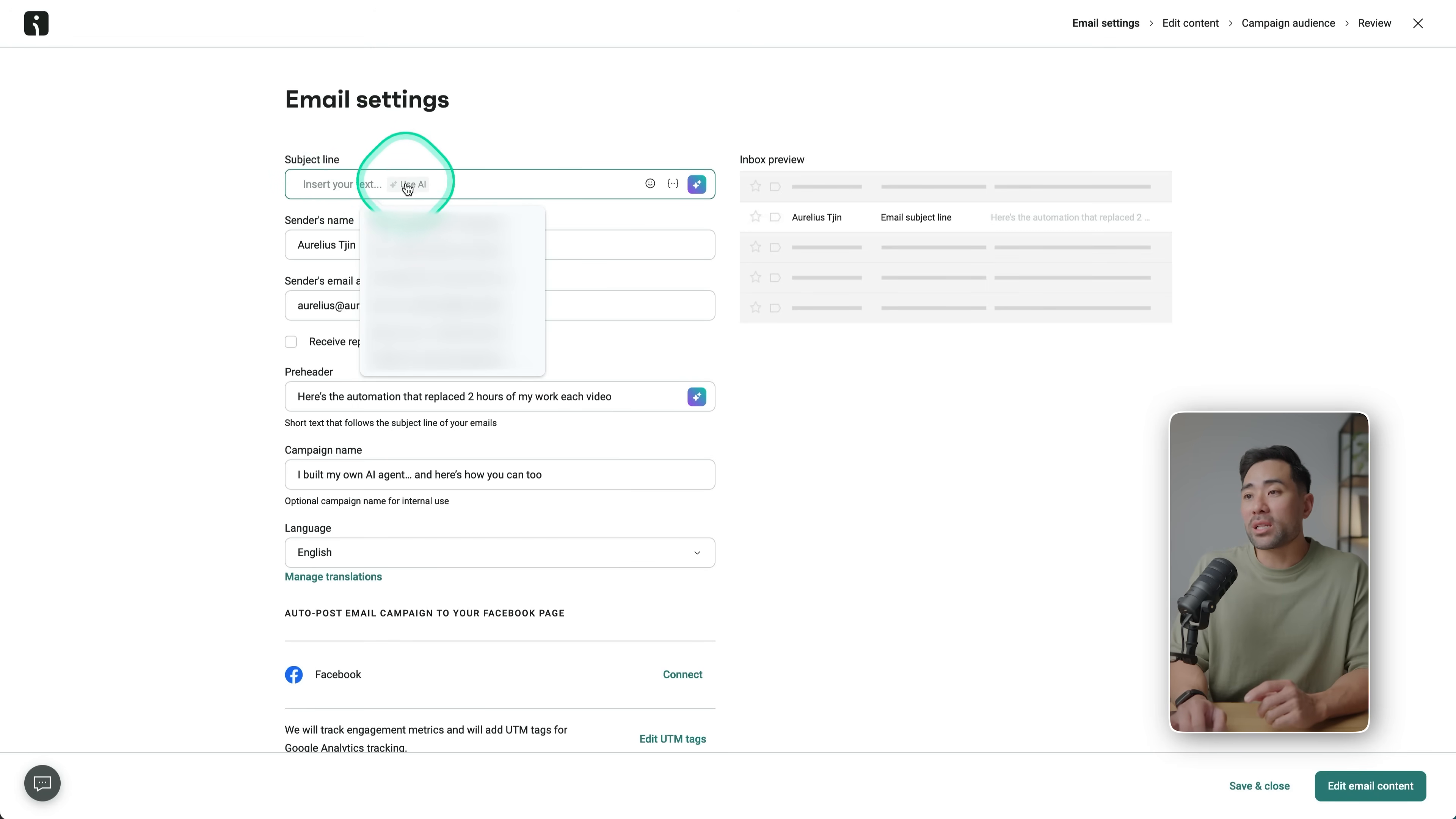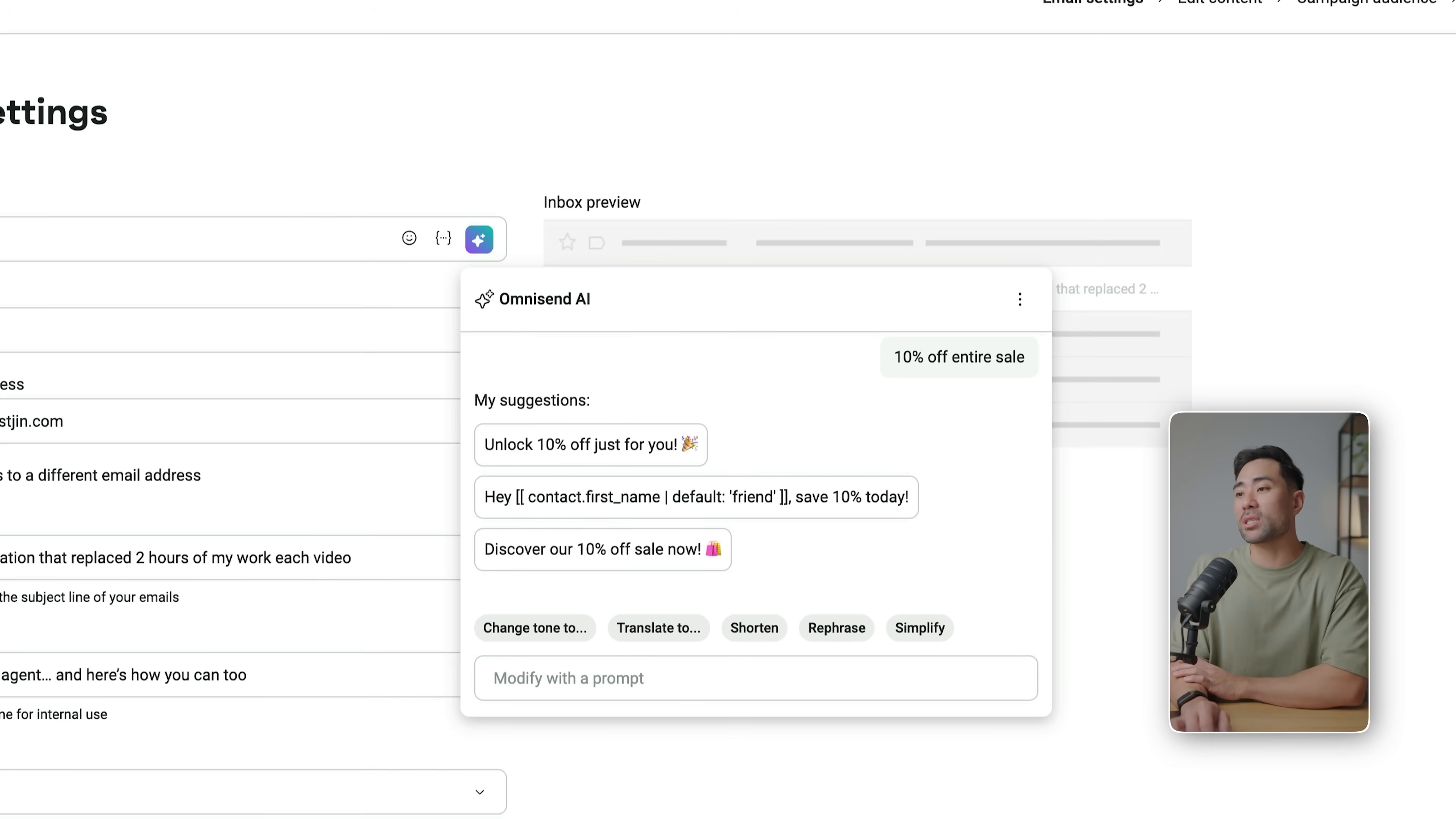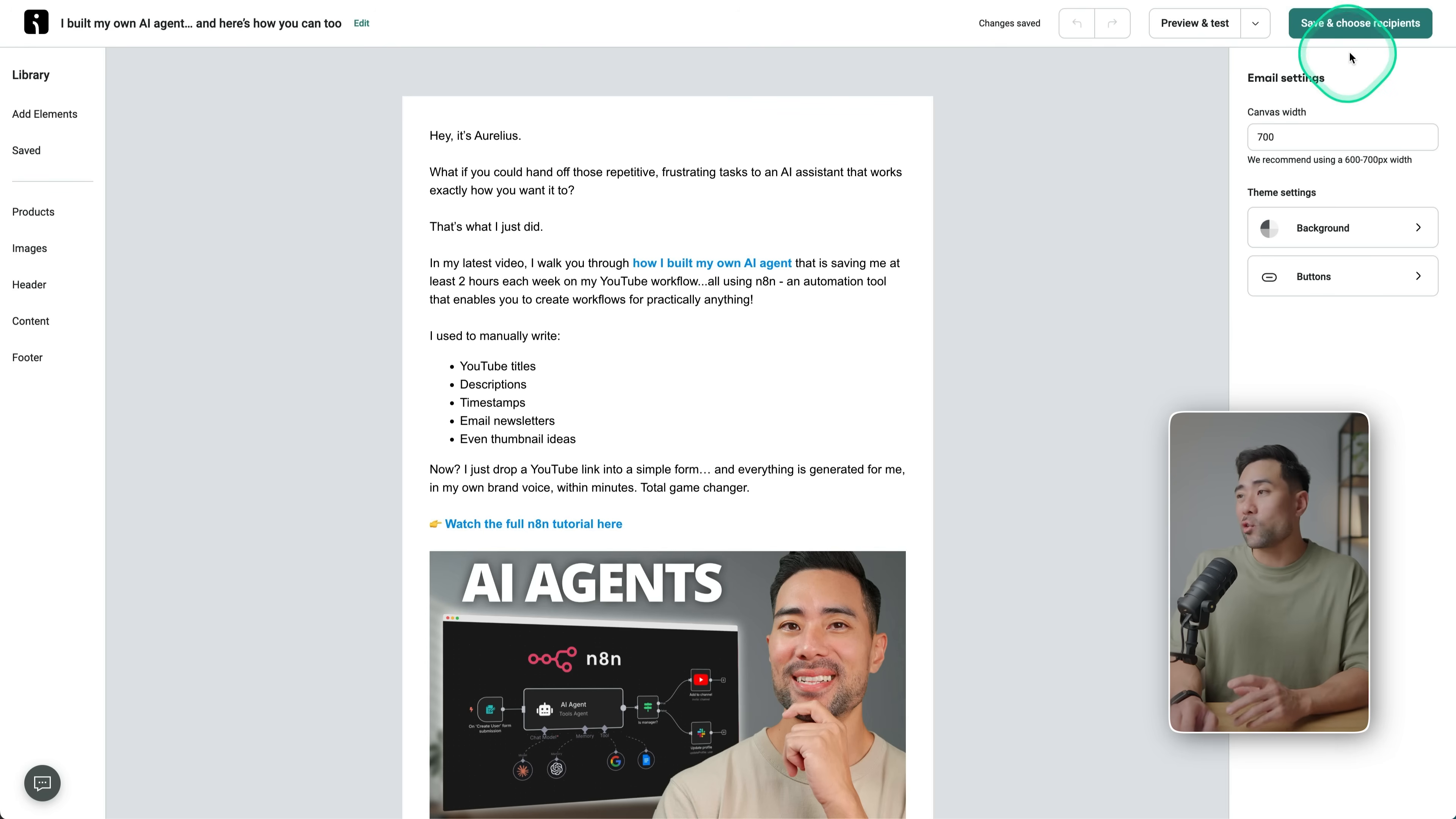And then what you can do is you click on Use AI, and then you describe the campaign in keywords. Let's say you've got a 10% off entire store sale, alright. Let's click that and it'll come up with some suggestions for you. So I can pick one of the suggestions or continue prompting until I get the right subject line. Same goes for the pre-header, which is this part here.